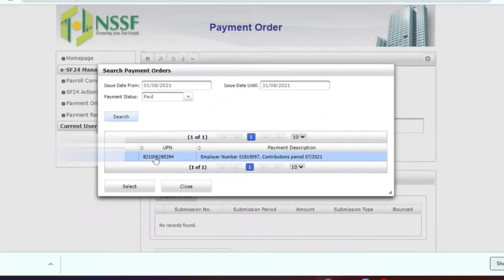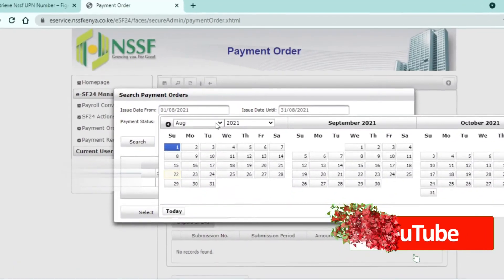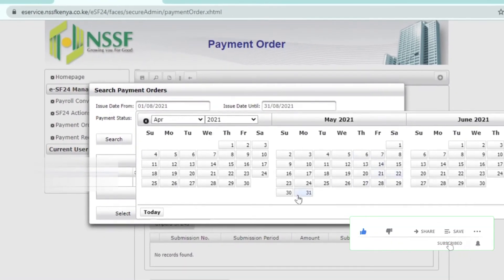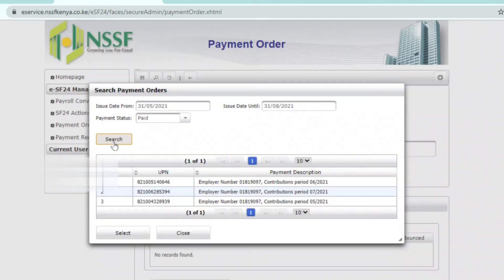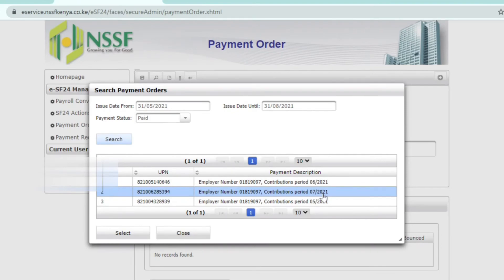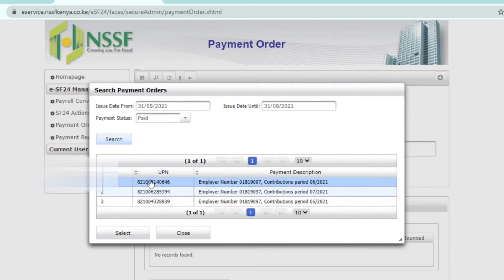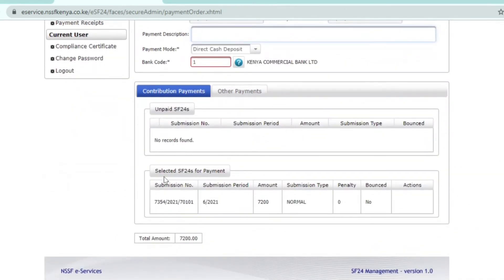After doing a search, the UPN numbers that match will come up. For example, if I change to a different date range — say April to May — I can see paid UPN numbers: one from June, one from July, and one from May. It is up to me to choose which one I want. I'll click on the one I want and click 'Select,' and it will paste itself on the page.